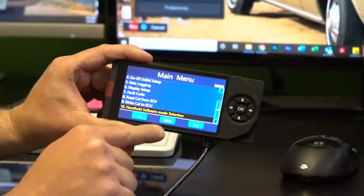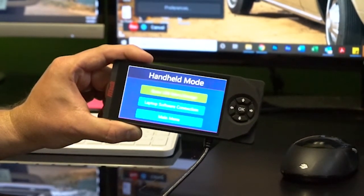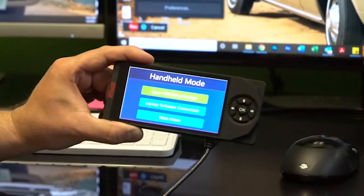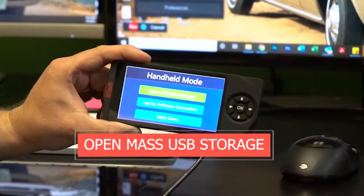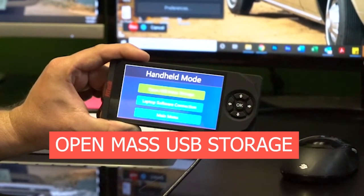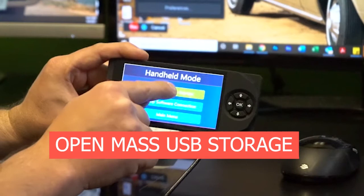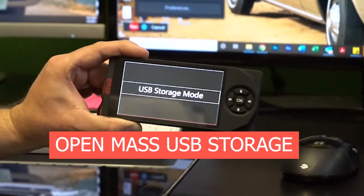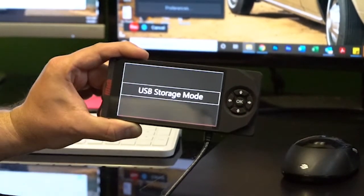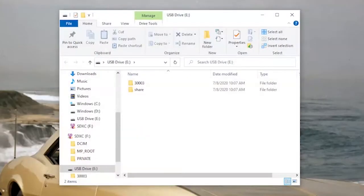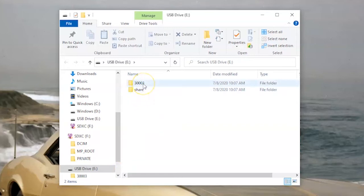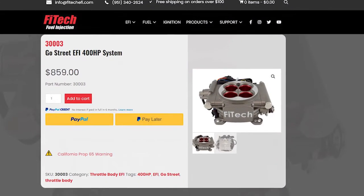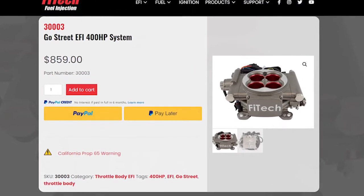We'll click on it and hit OK. We'll get three options — the very first option is open mass USB storage, and we're going to select that one. It pops up USB storage mode and connects to our computer. Now that we're connected, we're going to open up the model number folder — this is the Go Street EFI system, part number 300003.